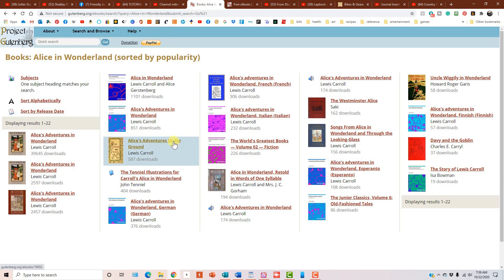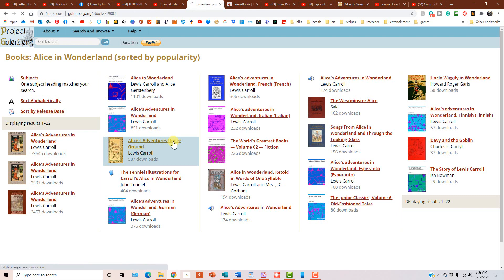Now, I selected one that I knew for sure had a bunch of images in it so that I can show you this properly. So you click on Alice's Adventures Underground, which is the sequel to Alice in Wonderland.